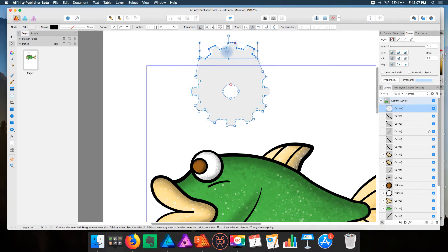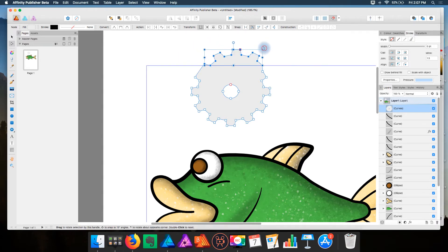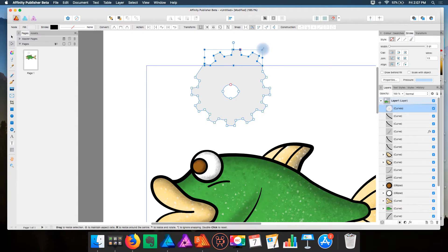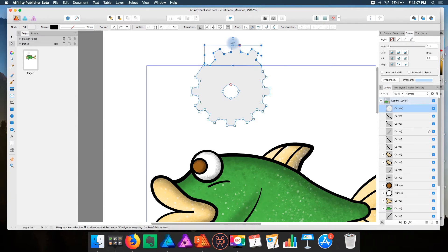And I can move them around, rotate them, resize, and skew.